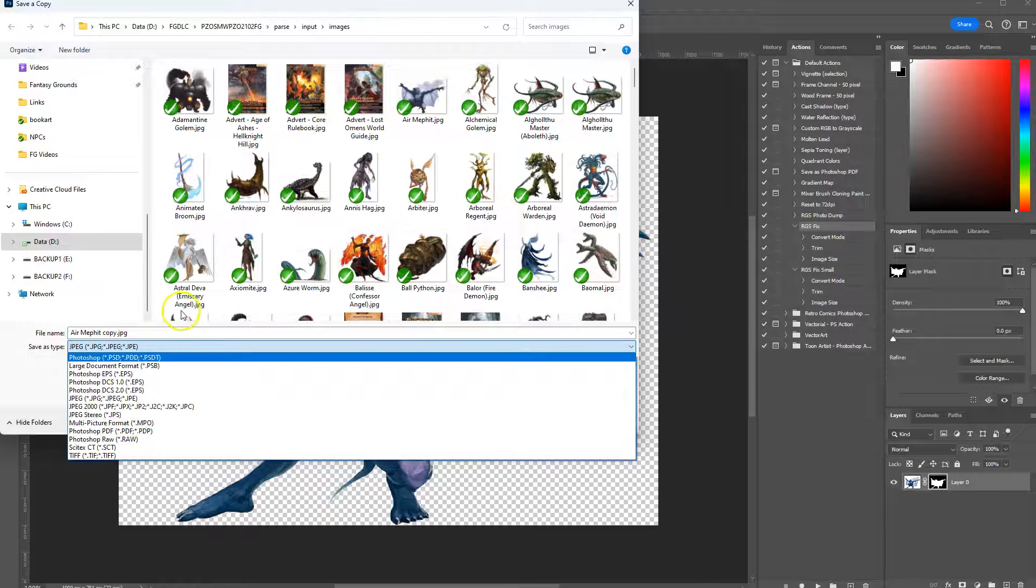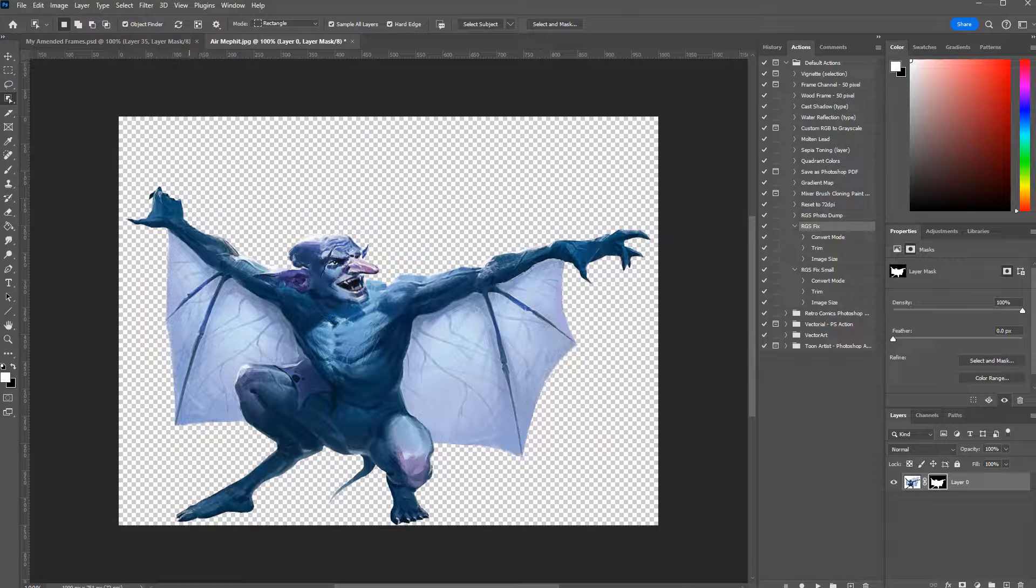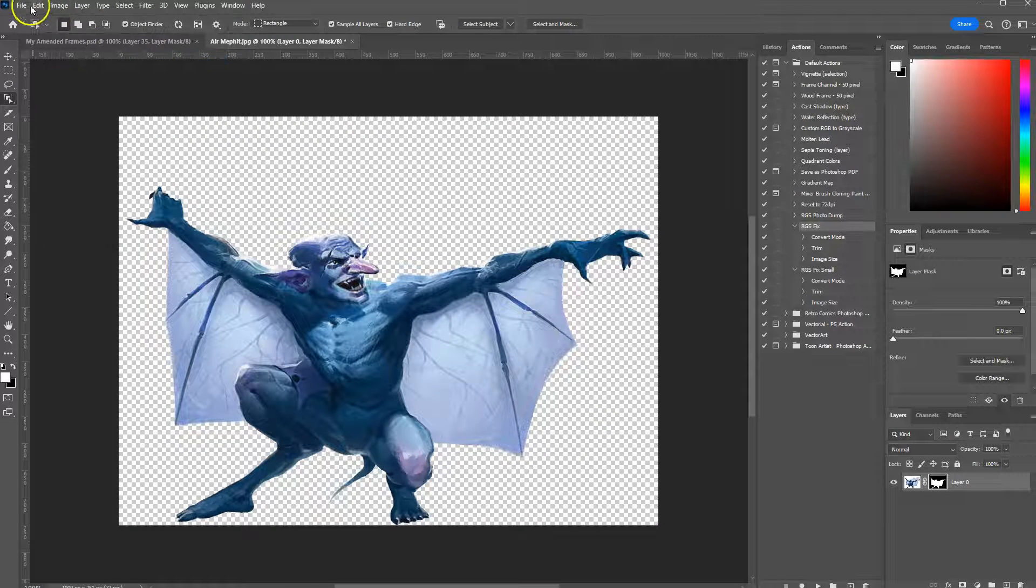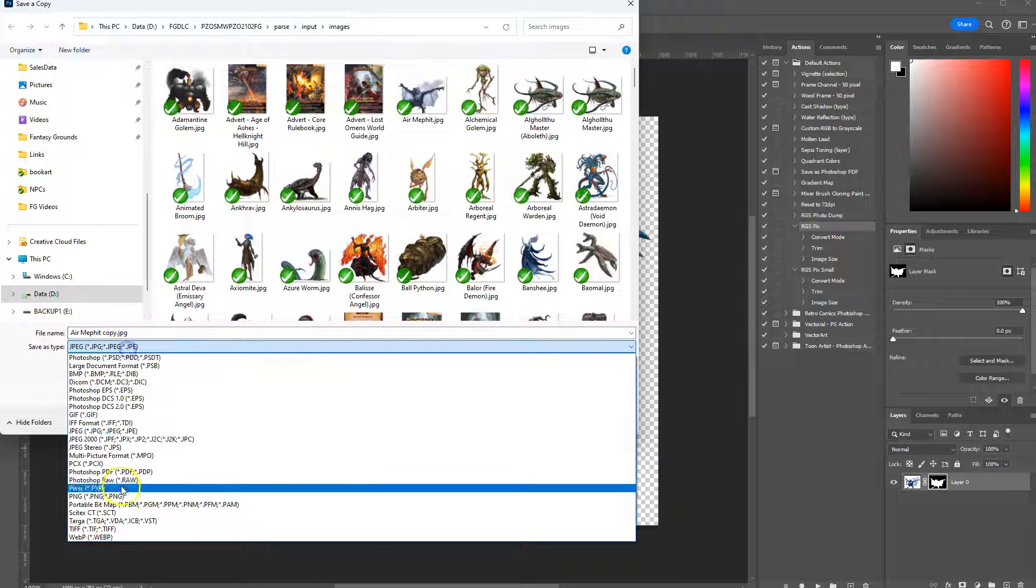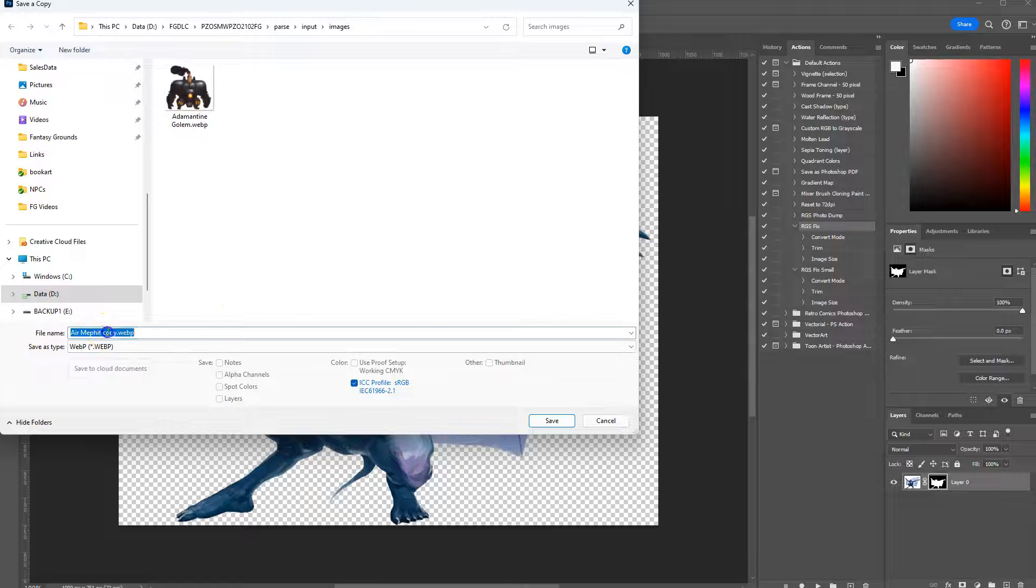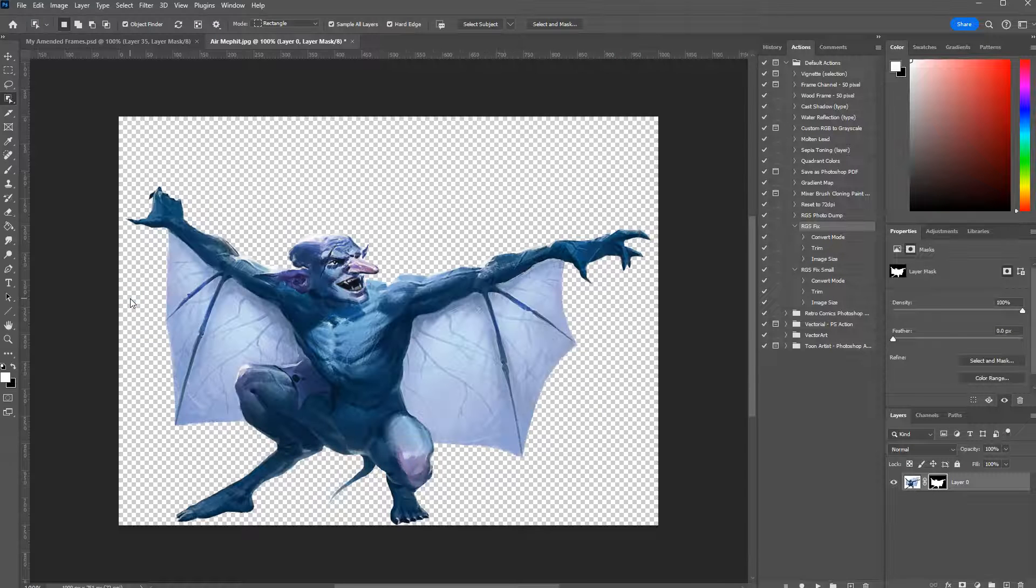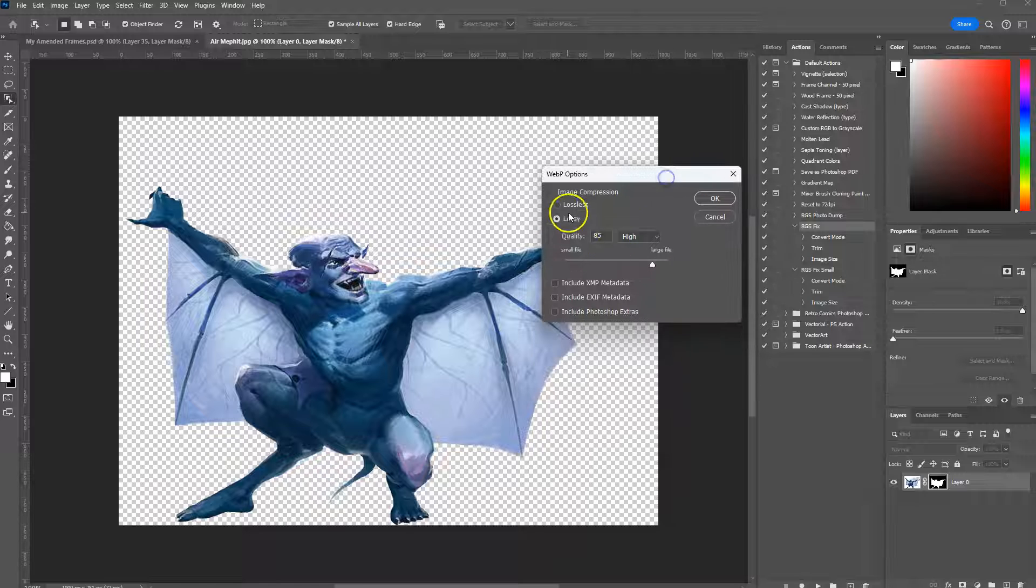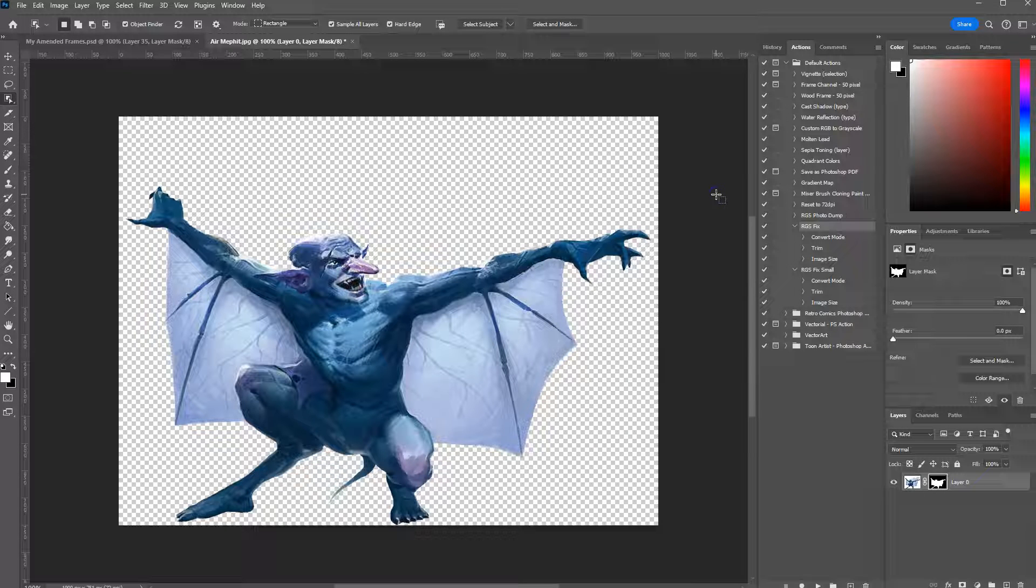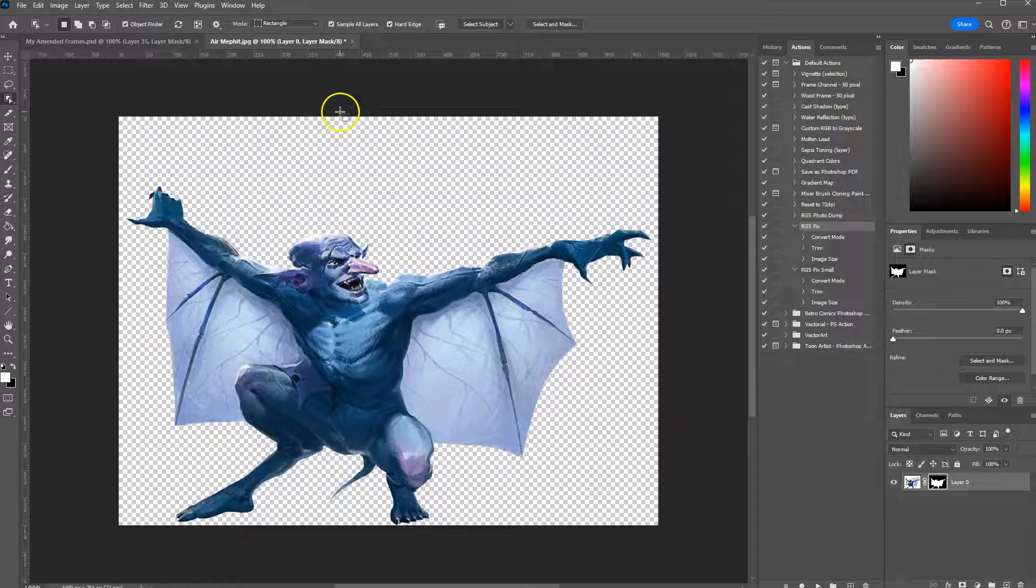If WebP doesn't show up, go to image mode and make sure it's in RGB color. Now do file, save a copy, and WebP should be an option. Keep the file name the same and change it to WebP. It'll come up with a list—select high quality, hit OK, and you're done.